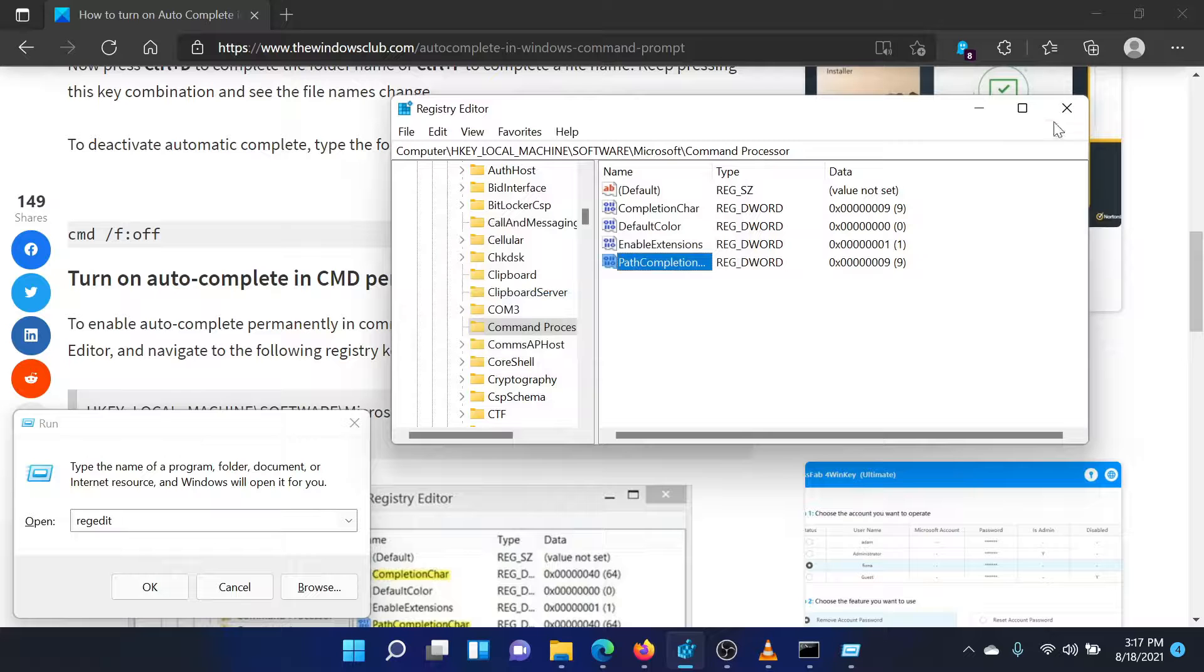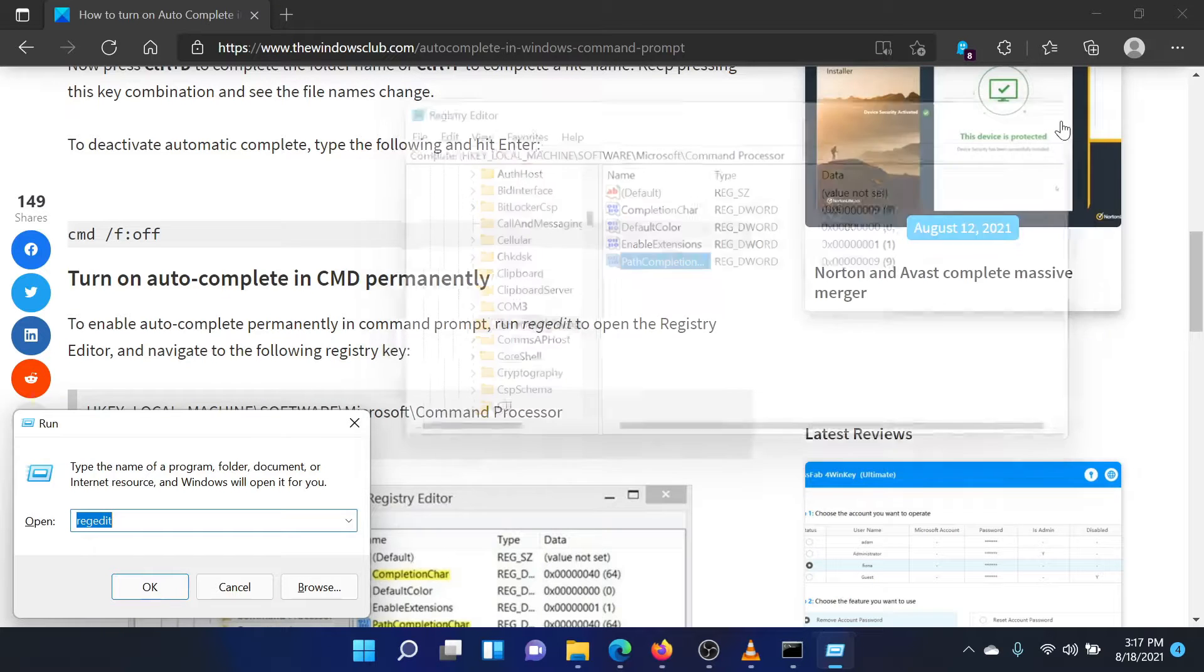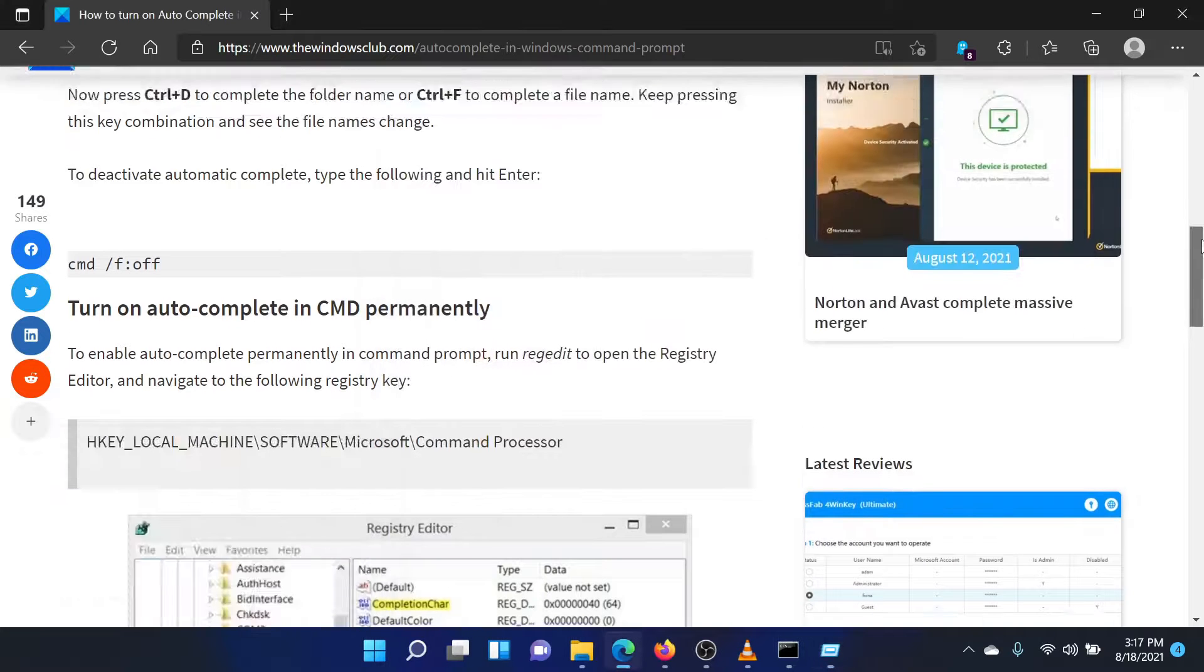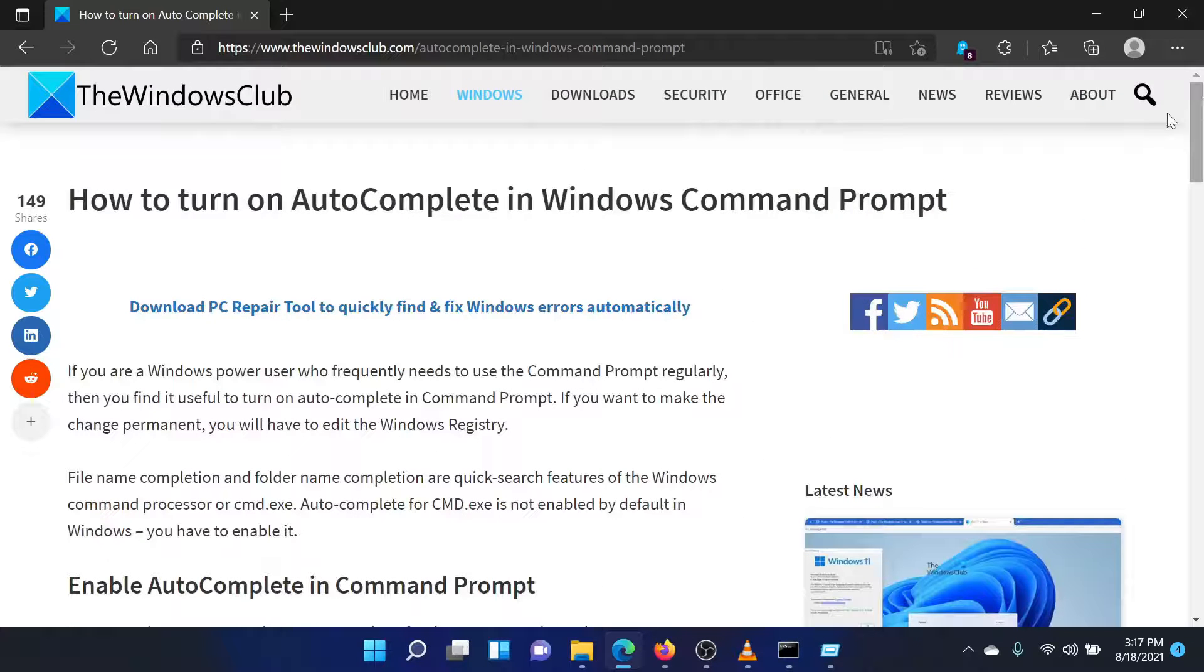Hit enter to save the settings. This will set the tab key as the control character.